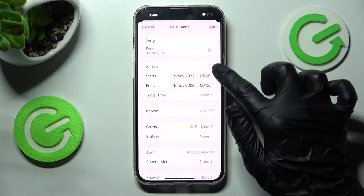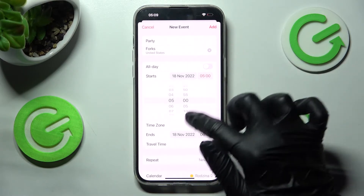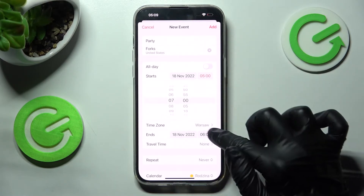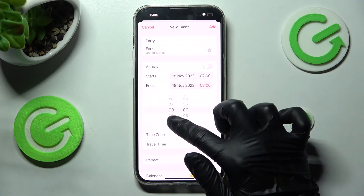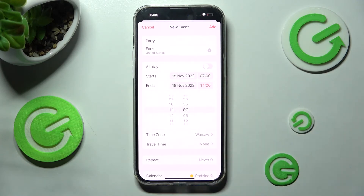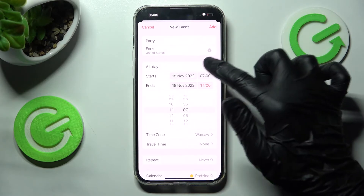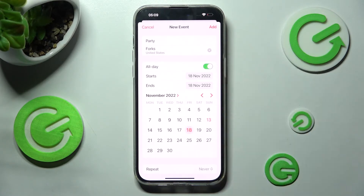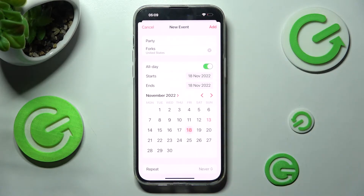Over here, you can select the Starting Hour and Ending one. If you don't need to do that, you can always toggle off All Day as well to disable this feature completely.